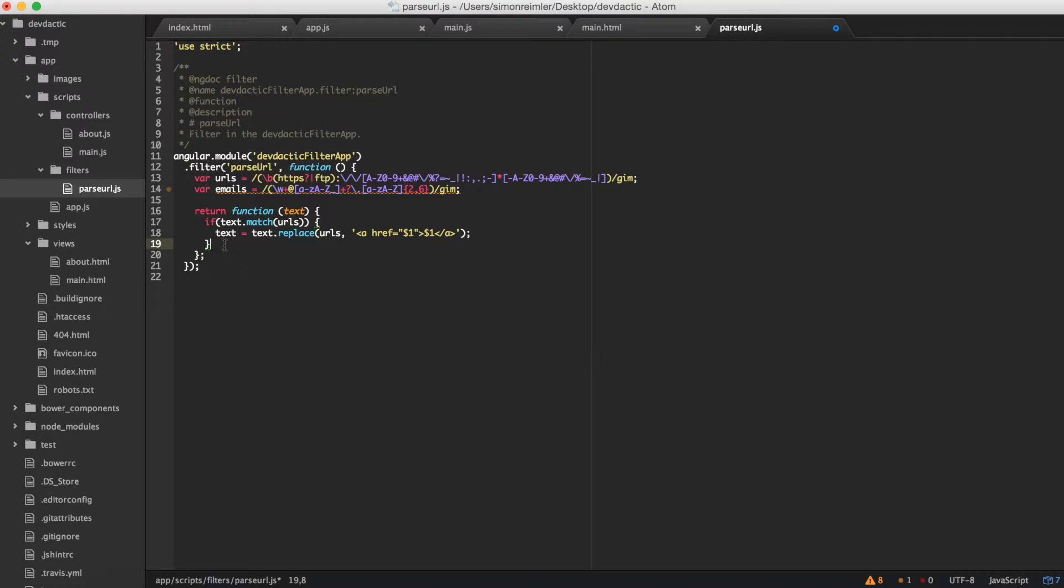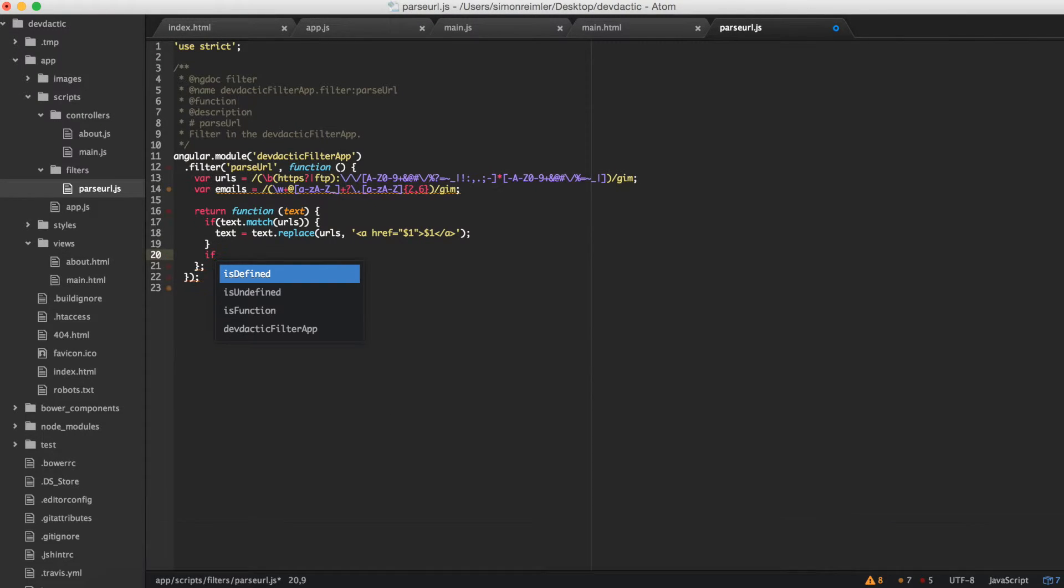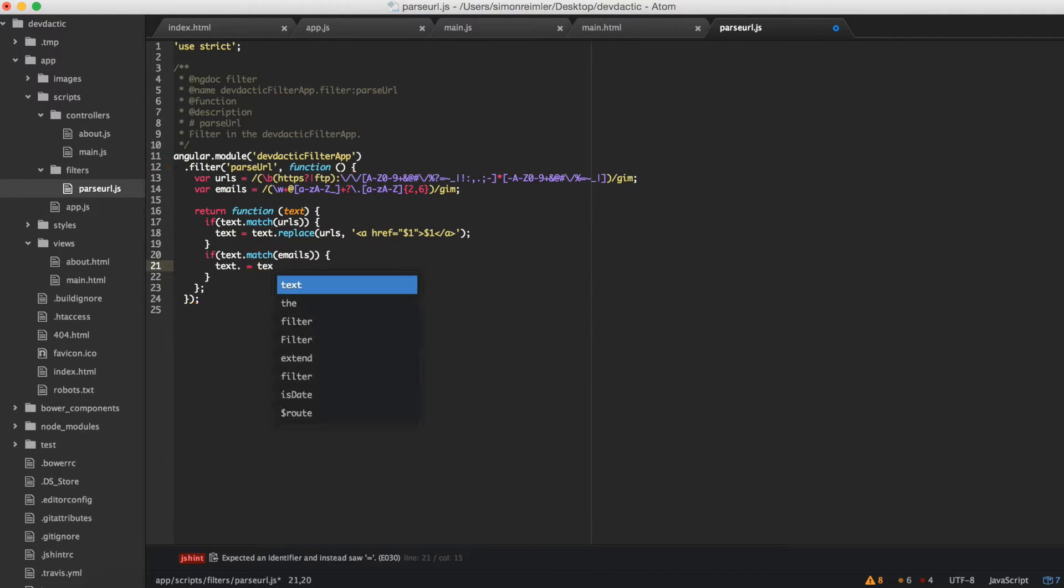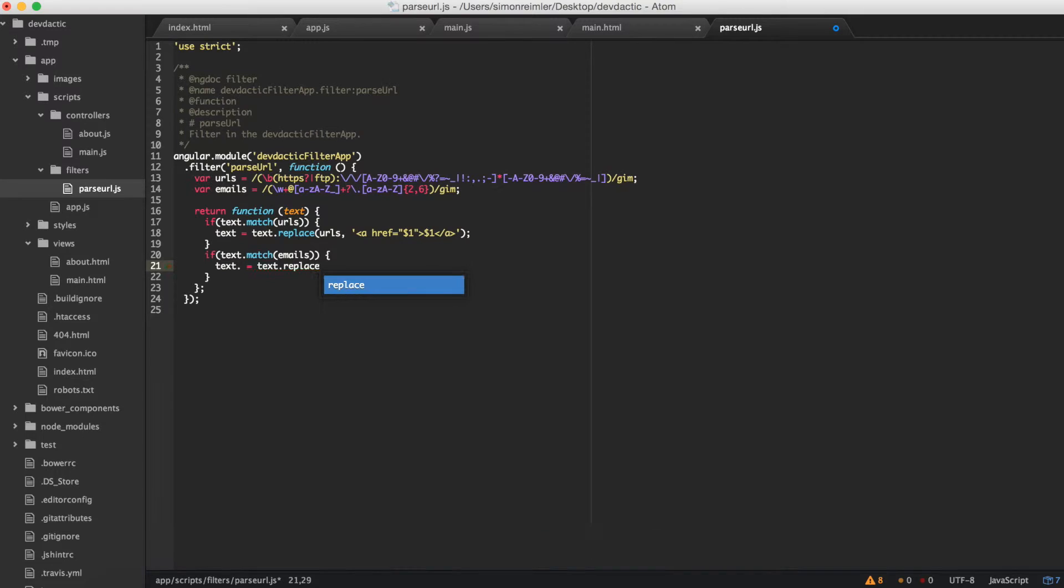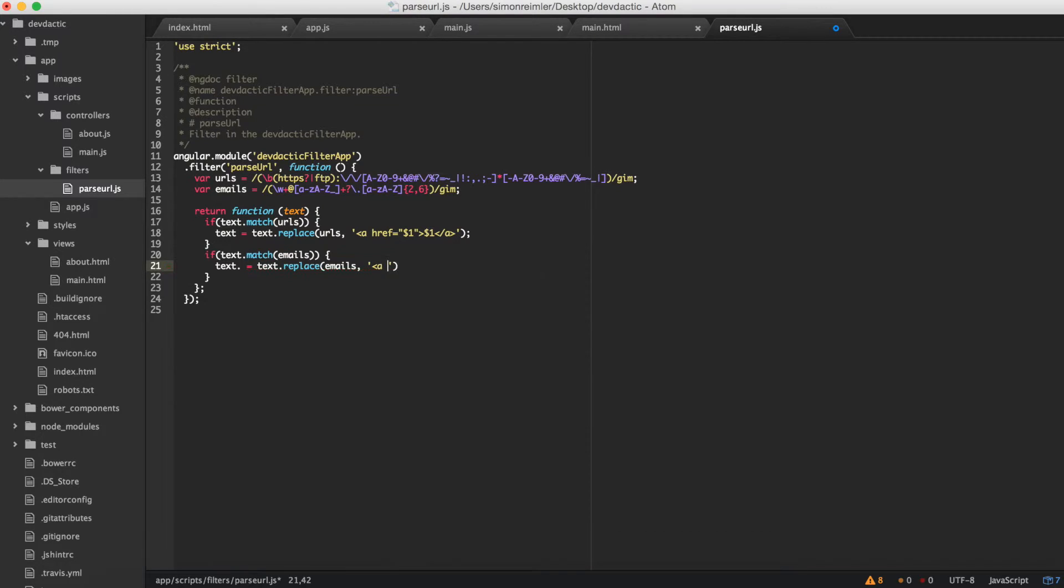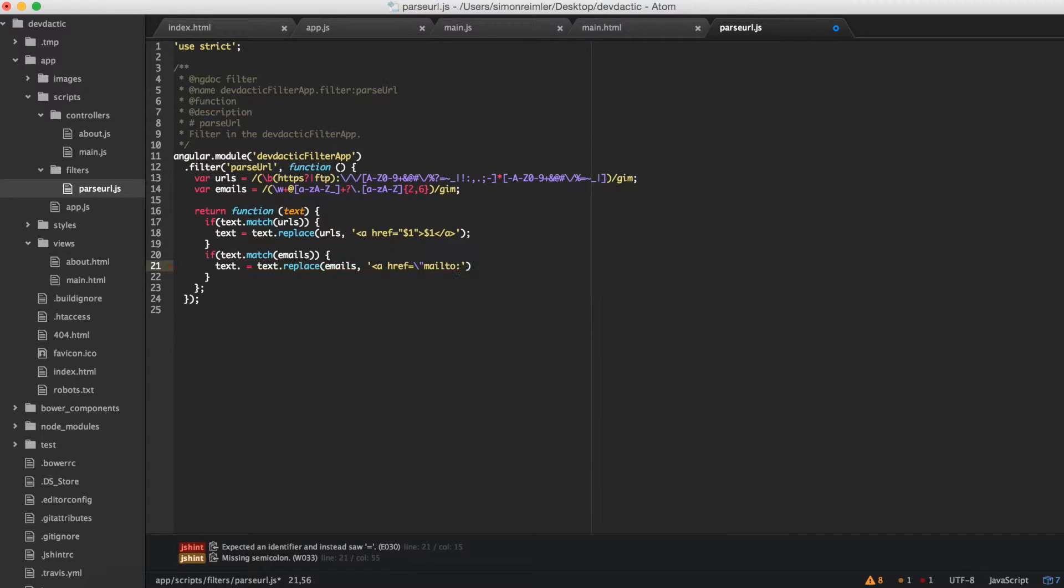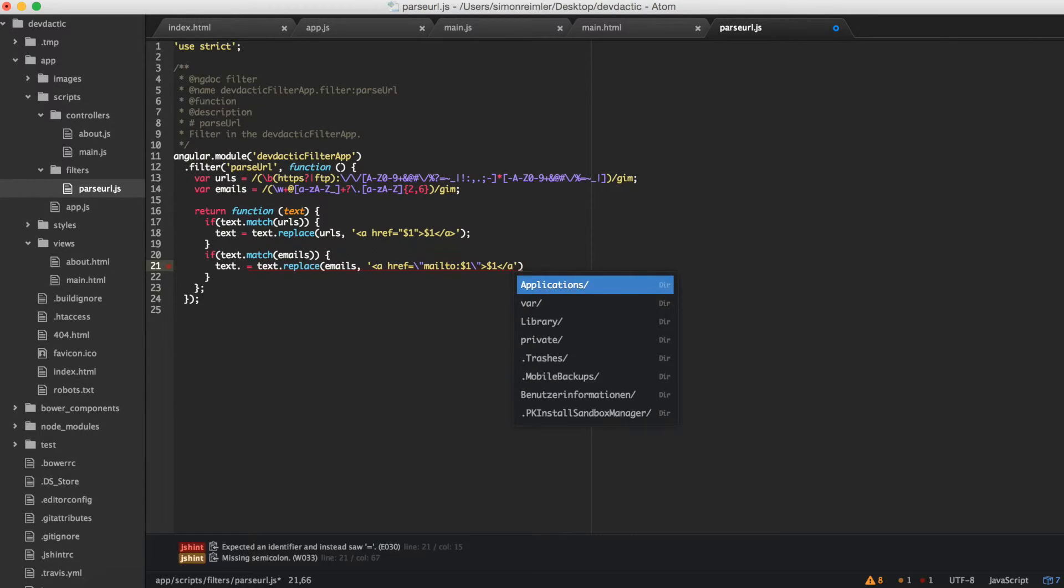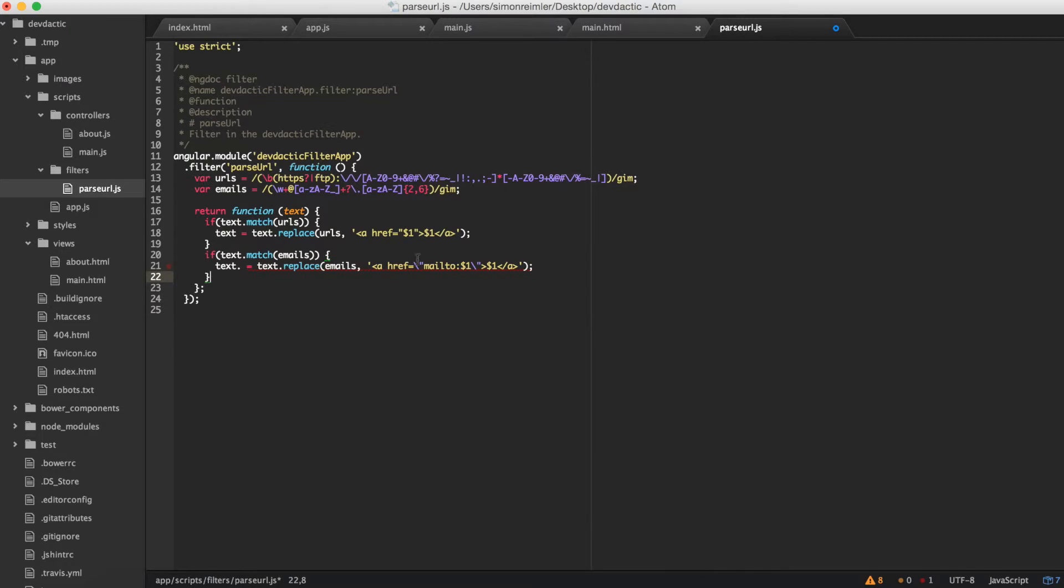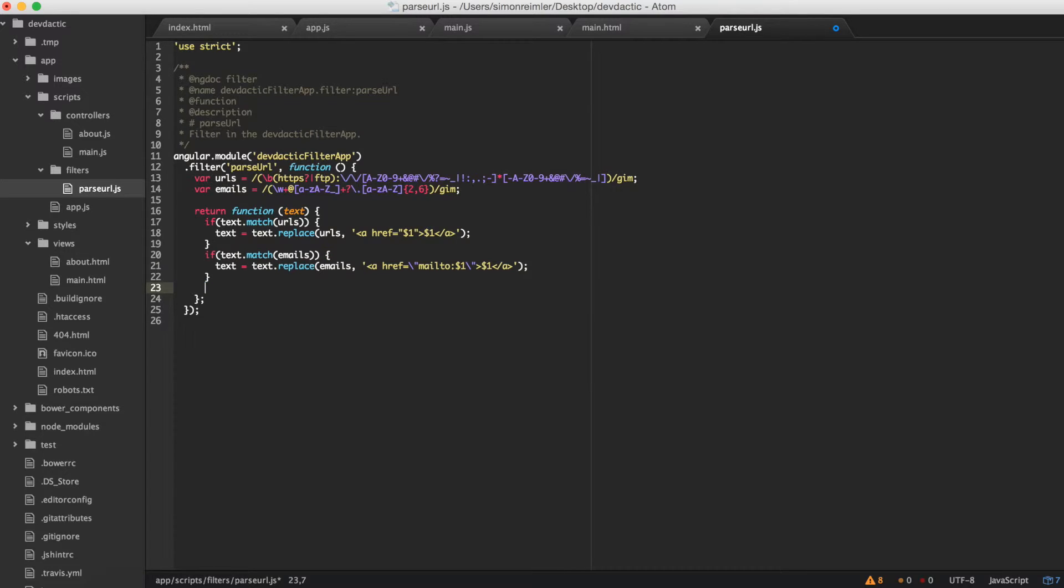The second one is if the text matches emails, we want text equals text.replace emails we found with an href equals 'mailto:' the email we found. And we're fine.